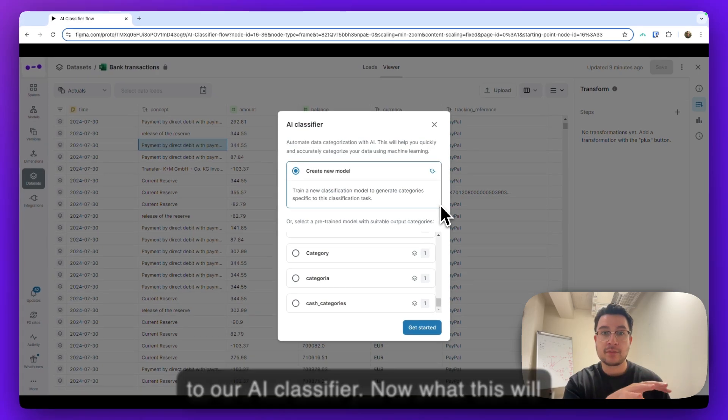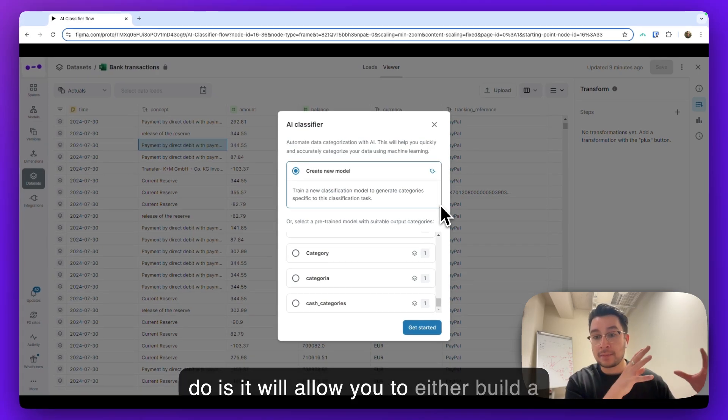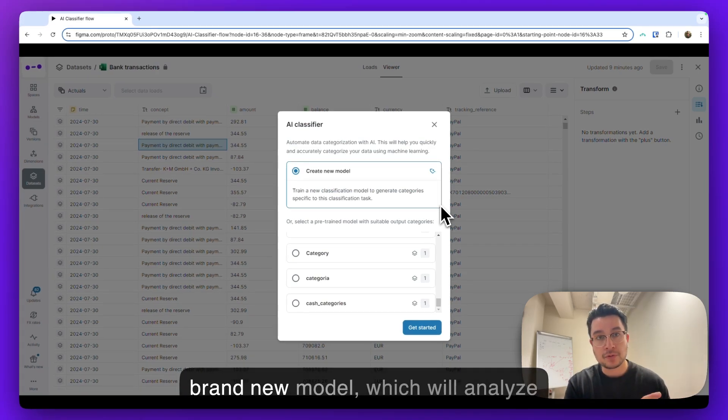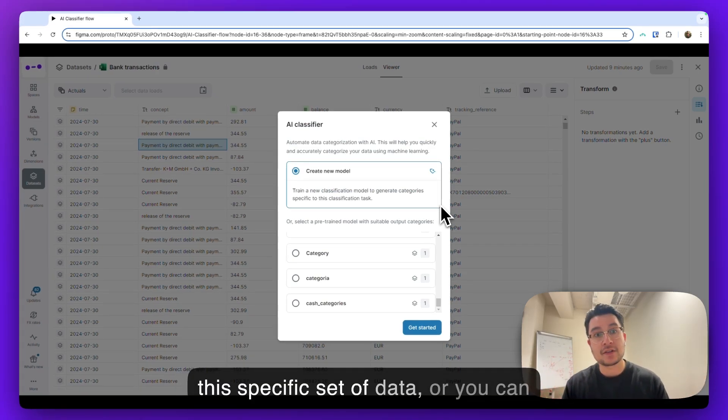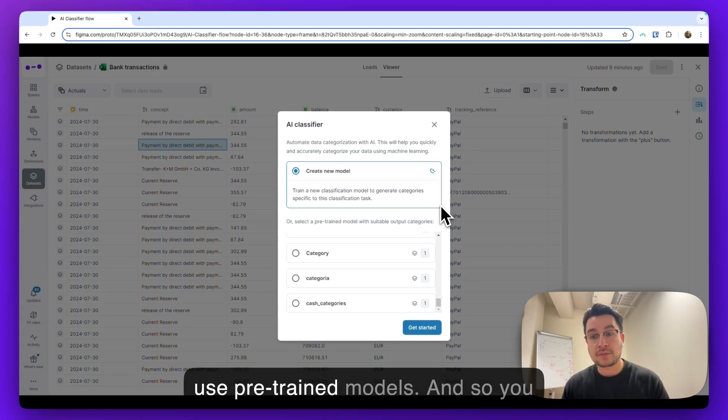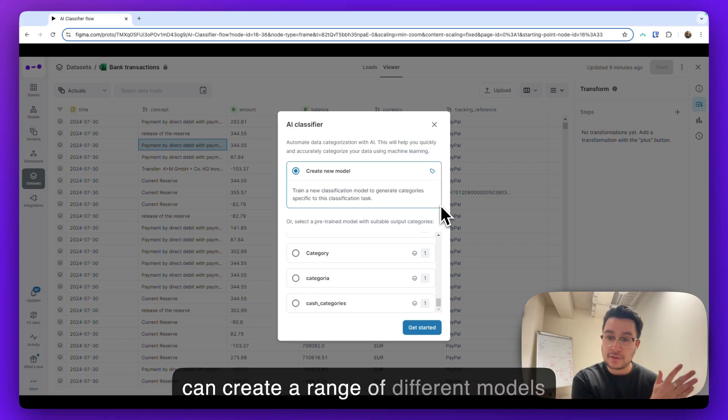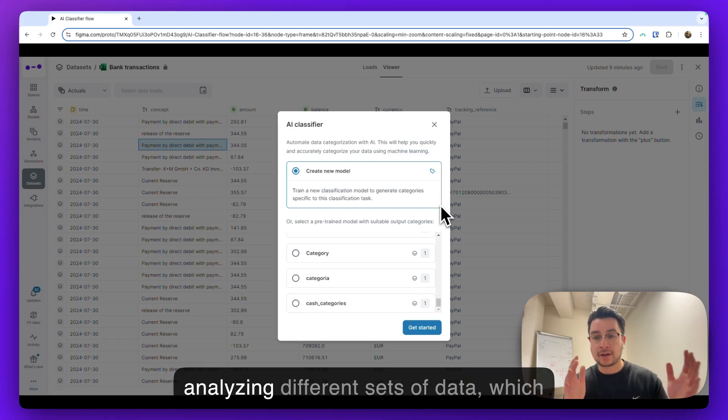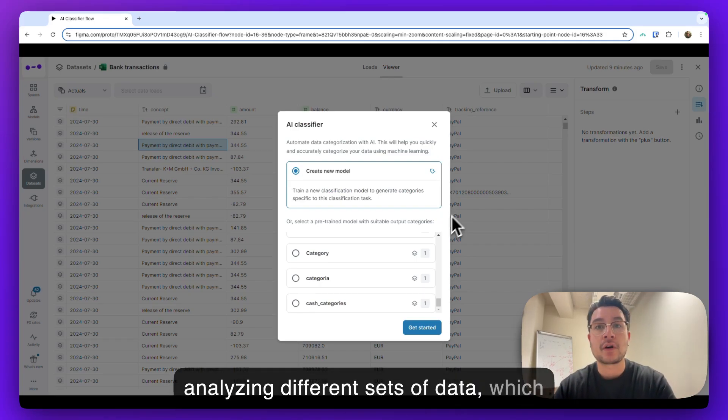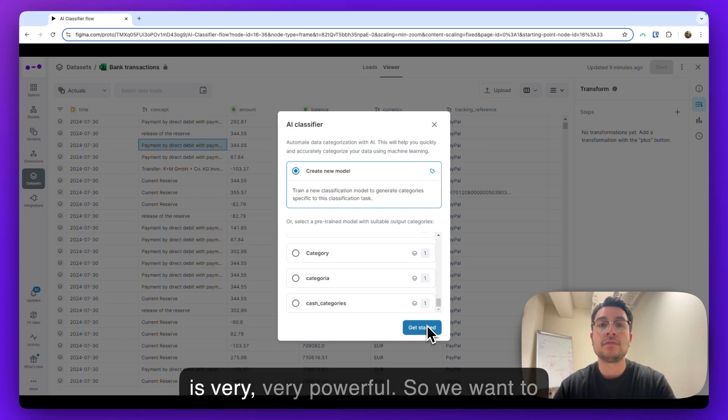Now what this will do is it will allow you to either build a brand new model, which will analyze this specific set of data, or you can use pre-trained models. And so you can create a range of different models that have different functions, analyzing different sets of data, which is very, very powerful.